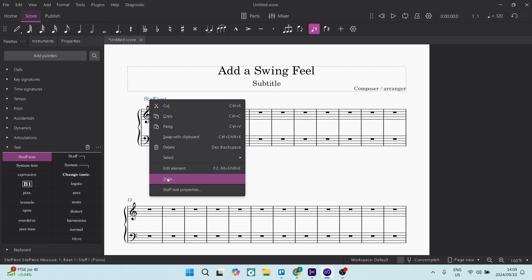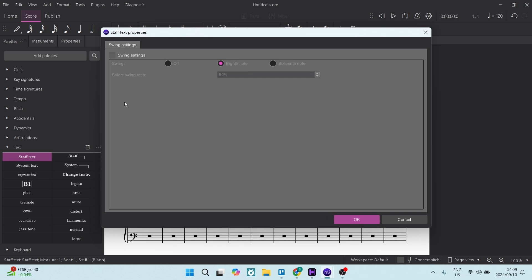Okay, and you'll see there is staff text properties. Let's go ahead and select the swing settings.